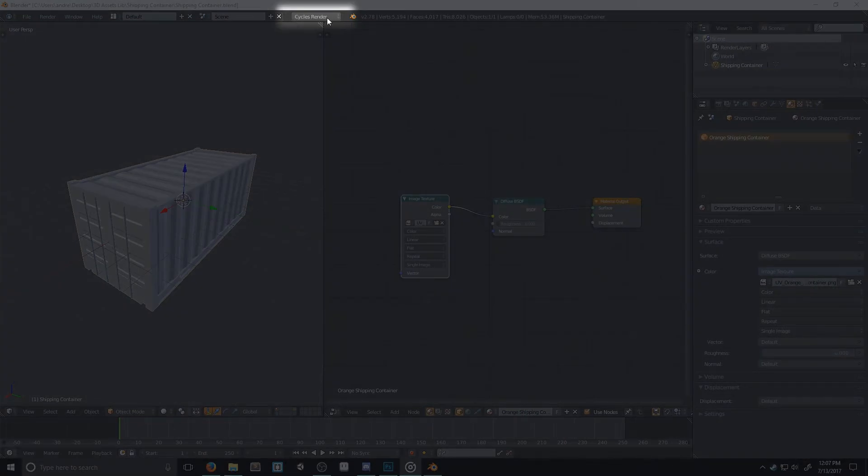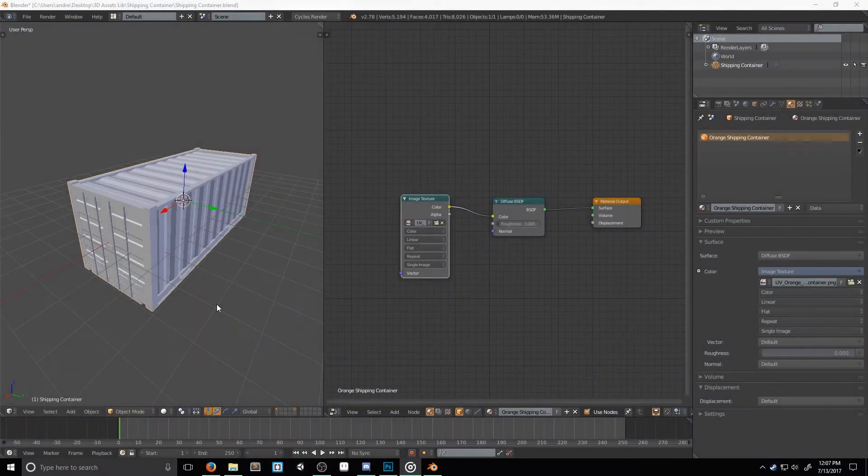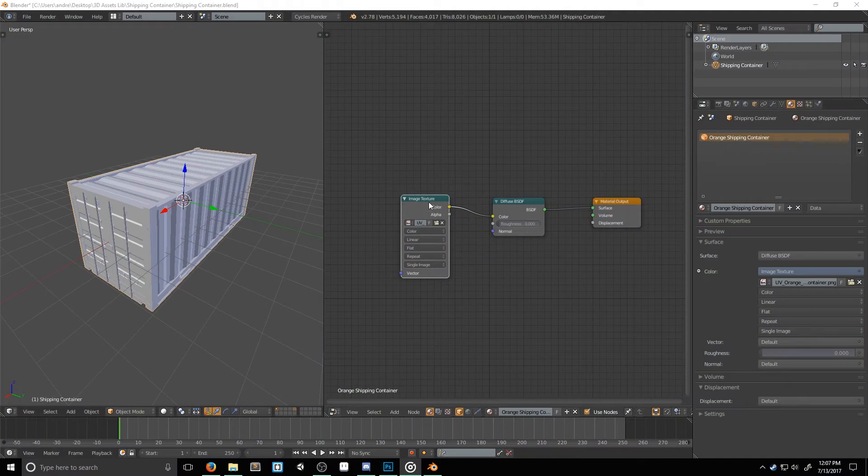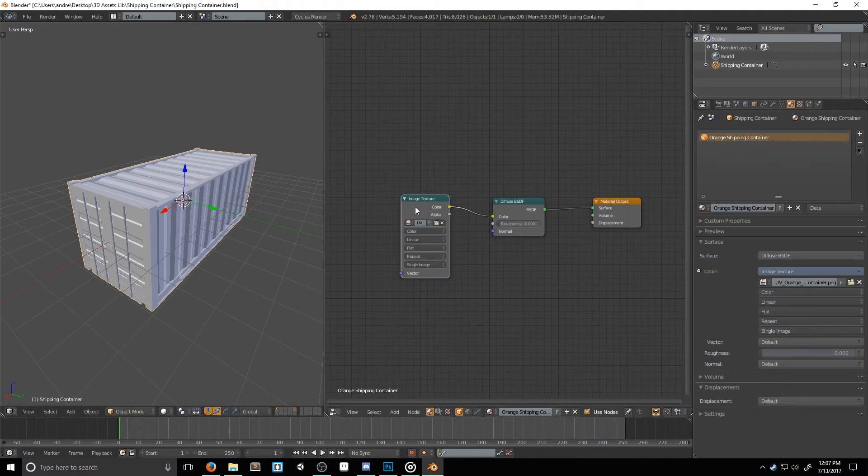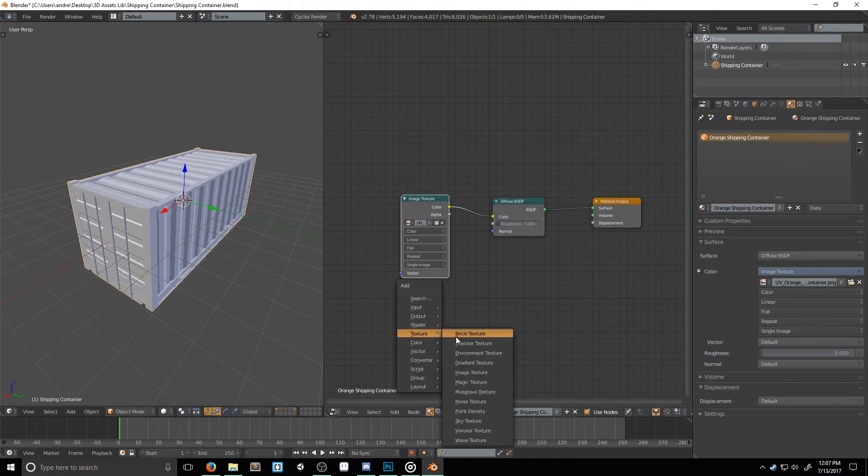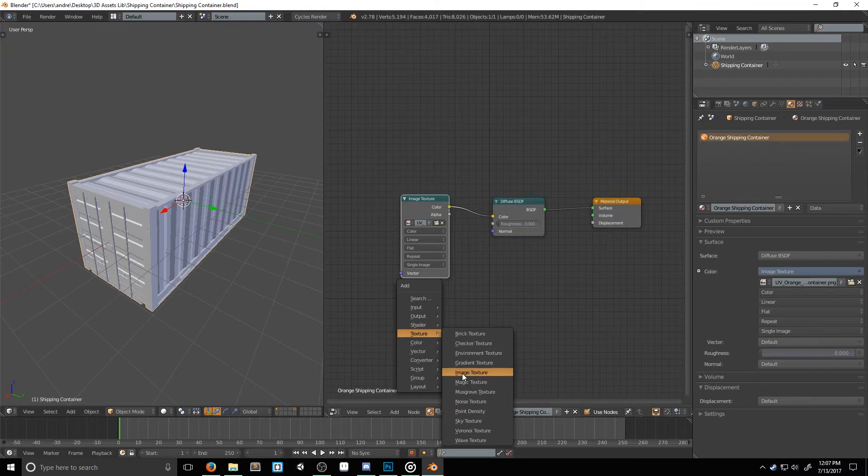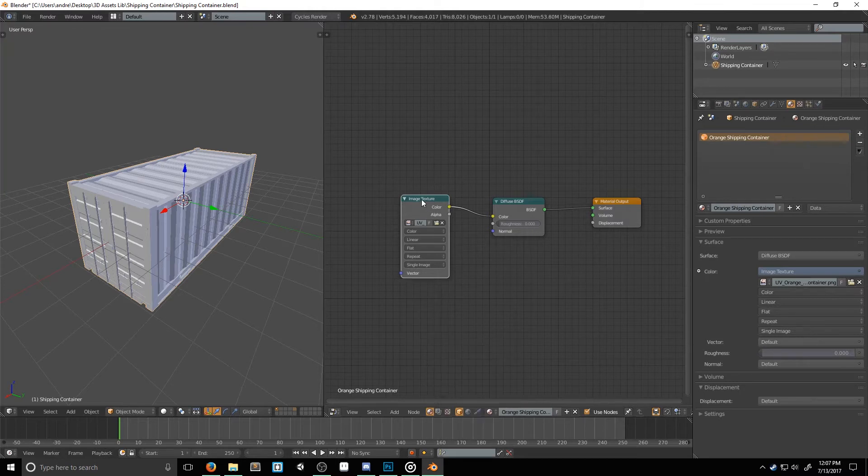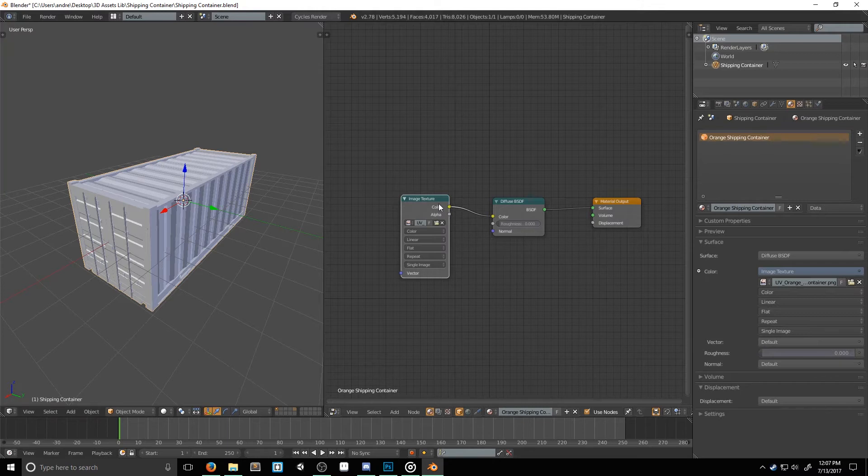Now, since I textured my object using a diffuse map, I already have an image texture node, but if you didn't do that, that's all right. All you have to do is press shift A, go to texture, and then select image texture. If you're texturing an object using diffuse nodes, and just assigning colors to specific faces, you can still add an image texture node, just don't hook it up to anything. With the image texture node selected, we need to switch it to our AO map.